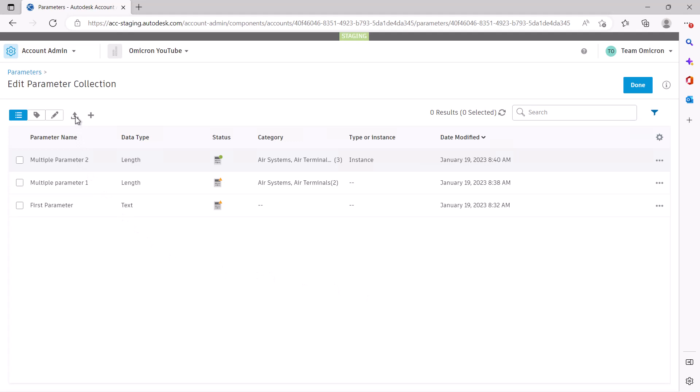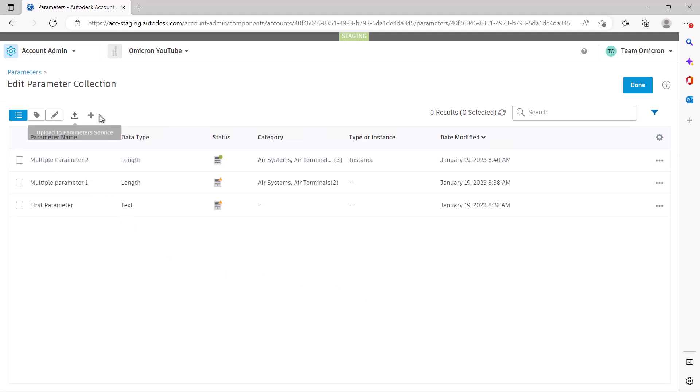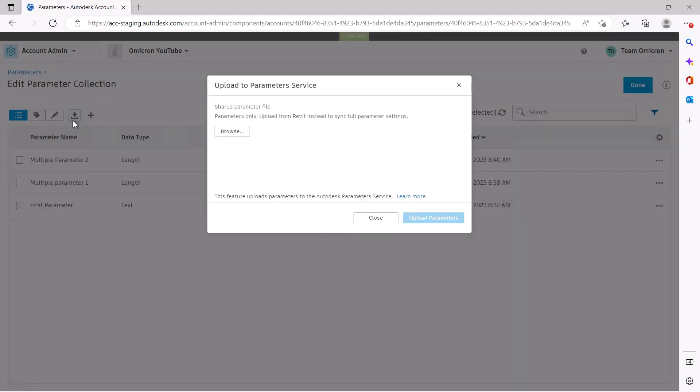You undoubtedly have a shared parameter file or files. If you'd like to just use your existing files, you can select the Upload to Parameters Service button. If you are in the Autodesk Construction Cloud, you will only see the option for the shared parameters file. If you're in Revit, you'll see another option that we'll get to next.